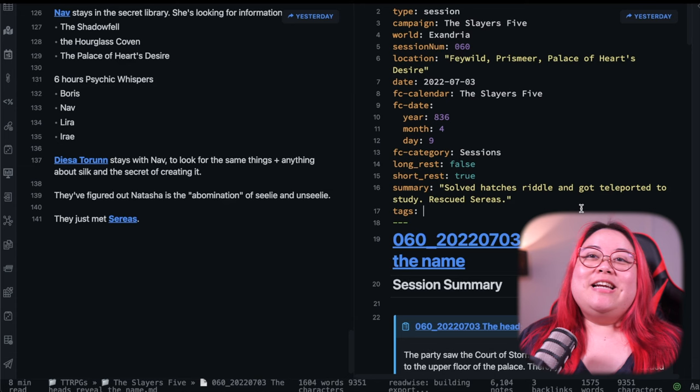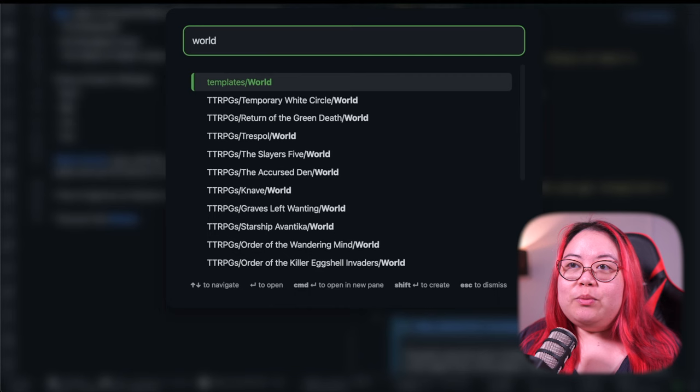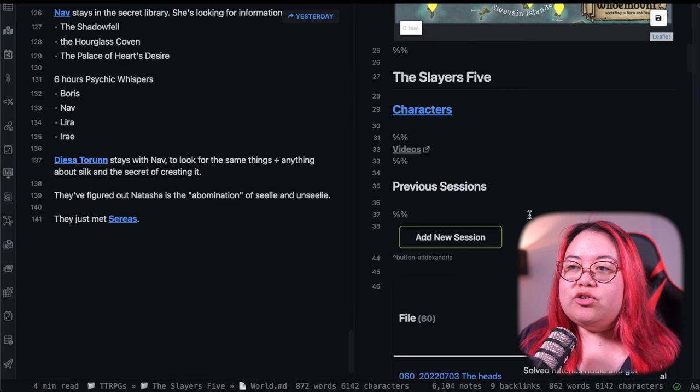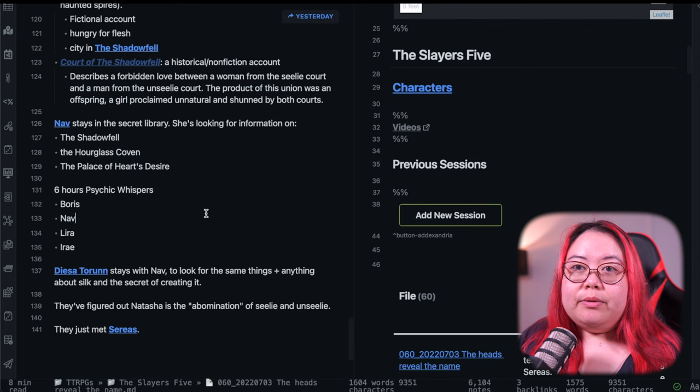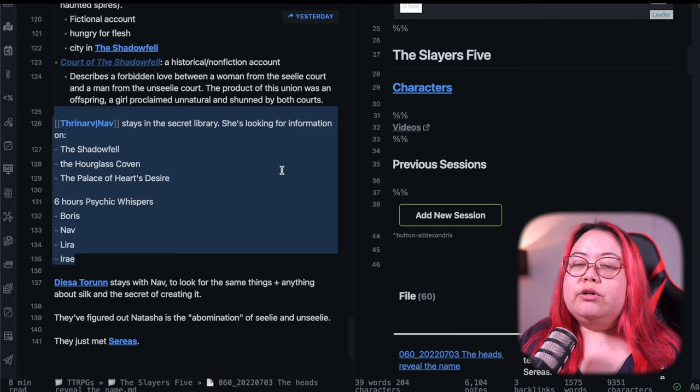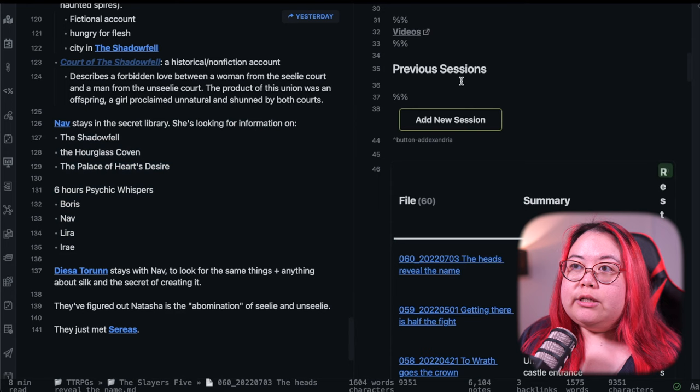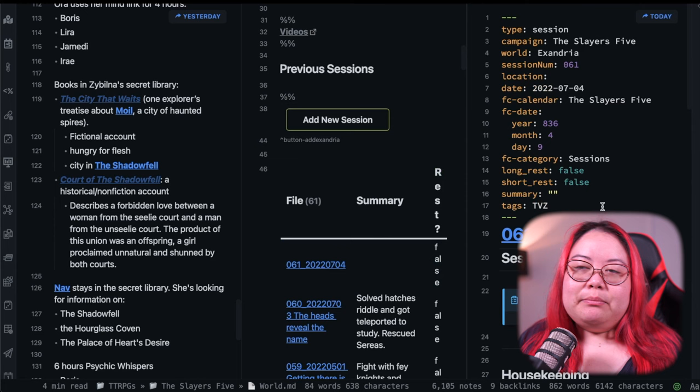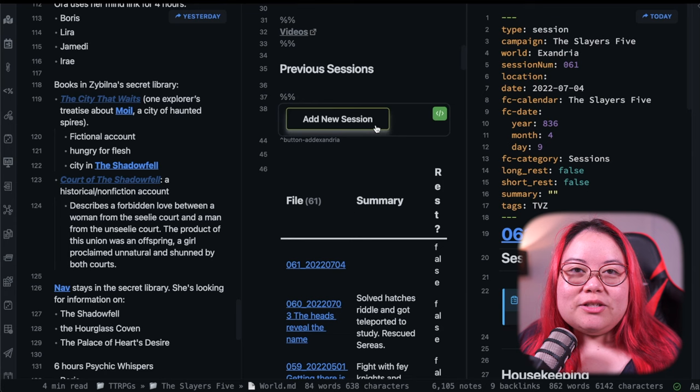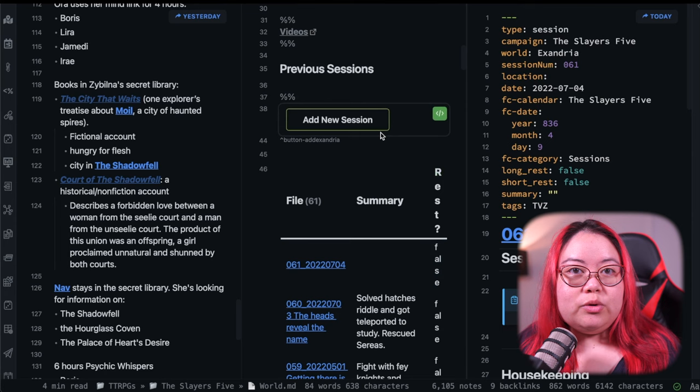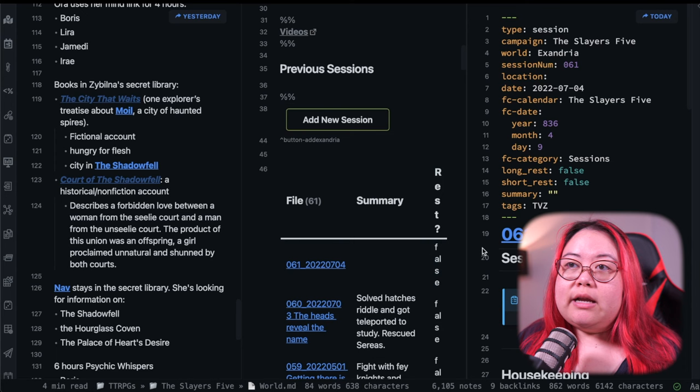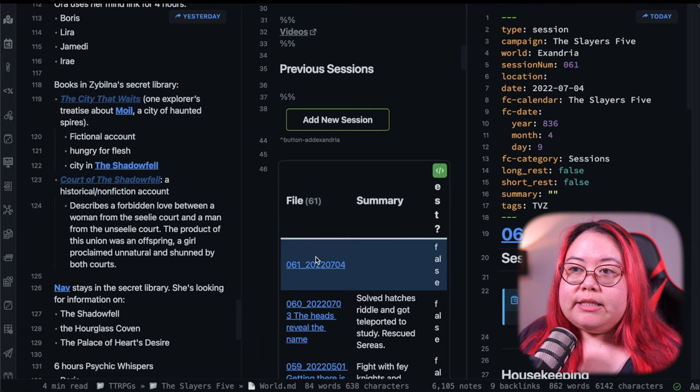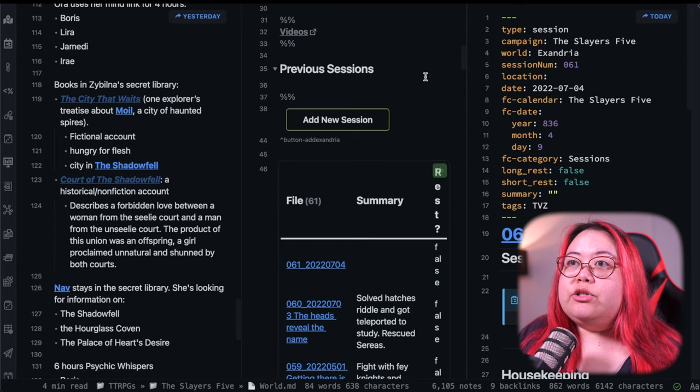So that was a bit of a longer recap. Now let's actually get to preparing the session. So to do that, I'm going to go back to the world page because this is how I create sessions. So I'm going to keep this one here because there were a few things that I actually want to remember, like the fact that Nav is here and the psychic whispers, and then I'm going to click add new session. Now this is going to create another session note here. So when I add it, there's the new one. And now it's 61, it's been automatically added. And this is all based on a templater and buttons and a quick add macro.